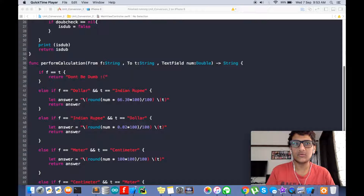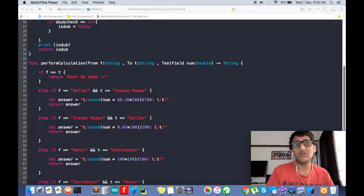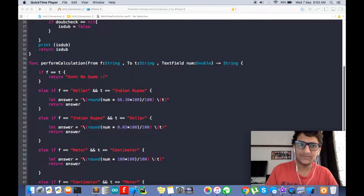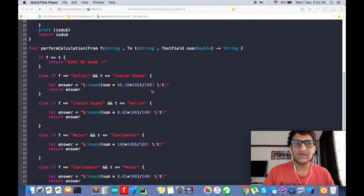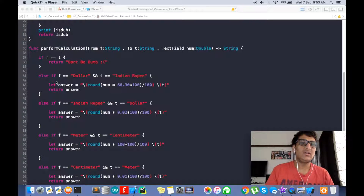`f` is the 'from' input — what kind of unit we are converting from — and `t` is the unit we are converting to. `num` is the text field number we input, like if we add five dollars then we convert five dollars to INR. It returns a string. If `f` equals `t`, it will return an error because you cannot convert dollar to dollar.